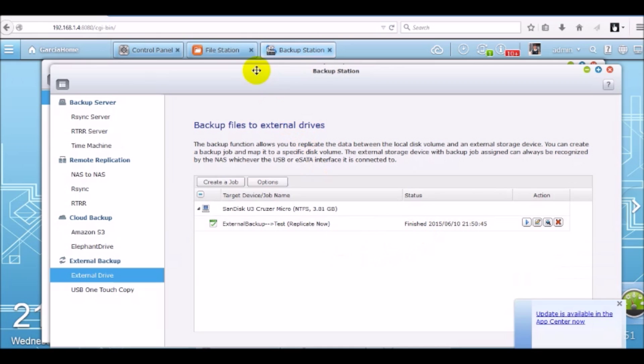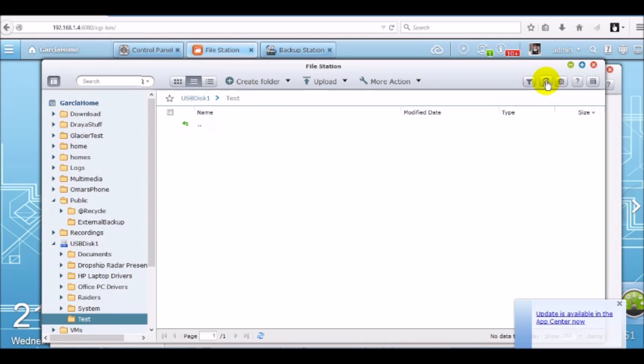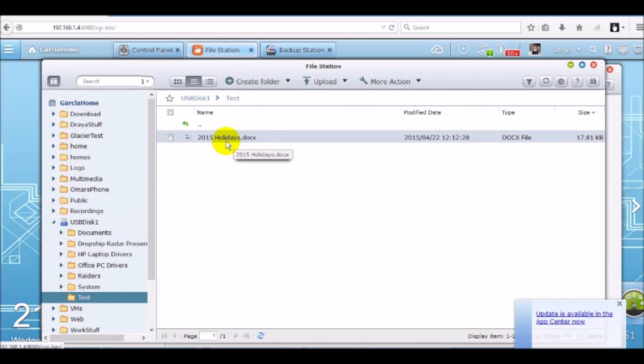Now we can go back to file station. Click refresh. We're currently in USB disk 1 test folder. Click refresh. And now you can see that document shows up. And that shows that your backup completed successfully. And it's just as easy as that.